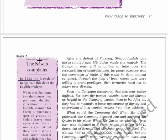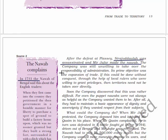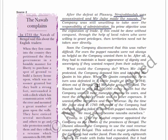After the defeat at Plassey, Siraj ud-Daula was assassinated and Mir Jafar was made Nawab as promised. The company was still unwilling to take over the responsibility of administration - its prime objective was expansion of trade. If this could be done through the help of local rulers willing to grant privileges, then territories need not be taken over directly. However, the company soon discovered this was rather difficult, for even puppet Nawabs were not always as helpful as the company wanted - they had to maintain a basic appearance of dignity and sovereignty.